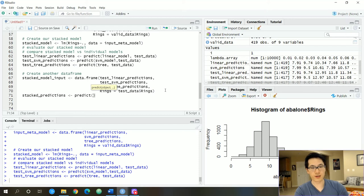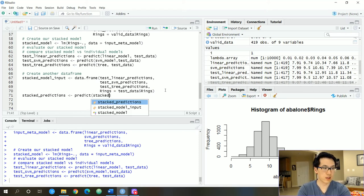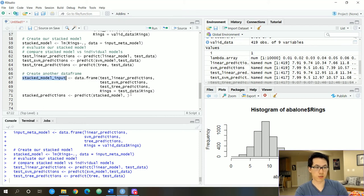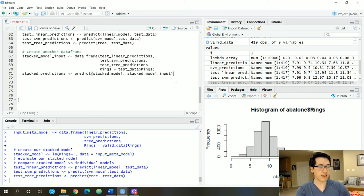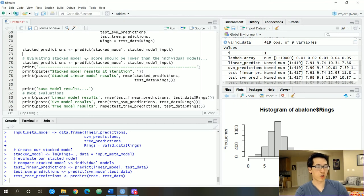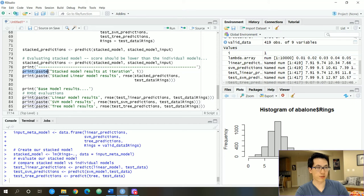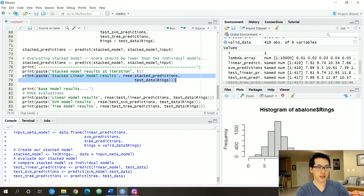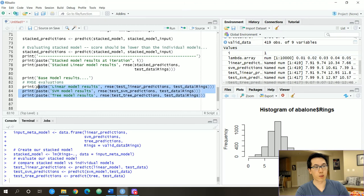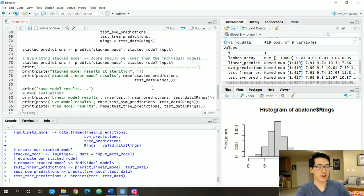We pass in our stack model along with the stacked model inputs to generate our predictions. Then we print a bunch of variables — a distinguisher to identify where the output is coming from, how far along we are in our iterations, the stacked model and linear model results, and a comparison with the base model results to get a sense of how well the stacked model approach did versus individual model approaches.